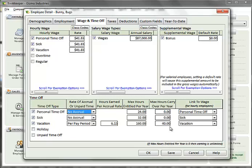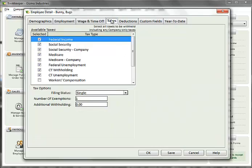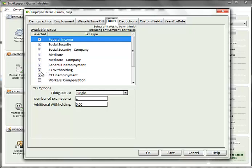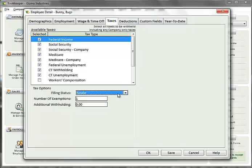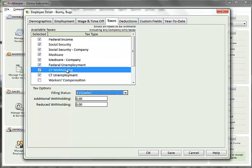In the taxes tab, all available taxes that were set up for the company will be displayed in the list. By default, all federal taxes are selected as well as the state taxes for the employee's home state. You can deselect any tax that does not apply to this employee. Clicking on a tax in the list will show a list of tax options. This is where you would set filing status, exemptions, or any other options available for that tax.